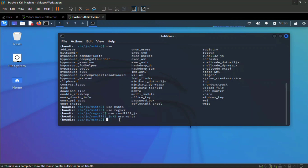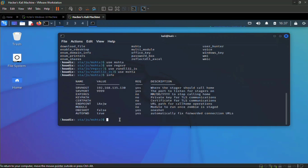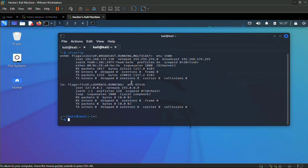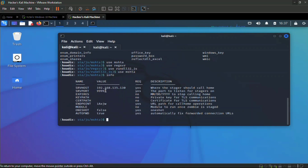To learn more about this module, type `info` and hit enter. This gives us the settings we're going to use. Then type `ifconfig` to get our IP address, which is 192.168.135.130. Everything is already set, so we just type `run` and hit enter.